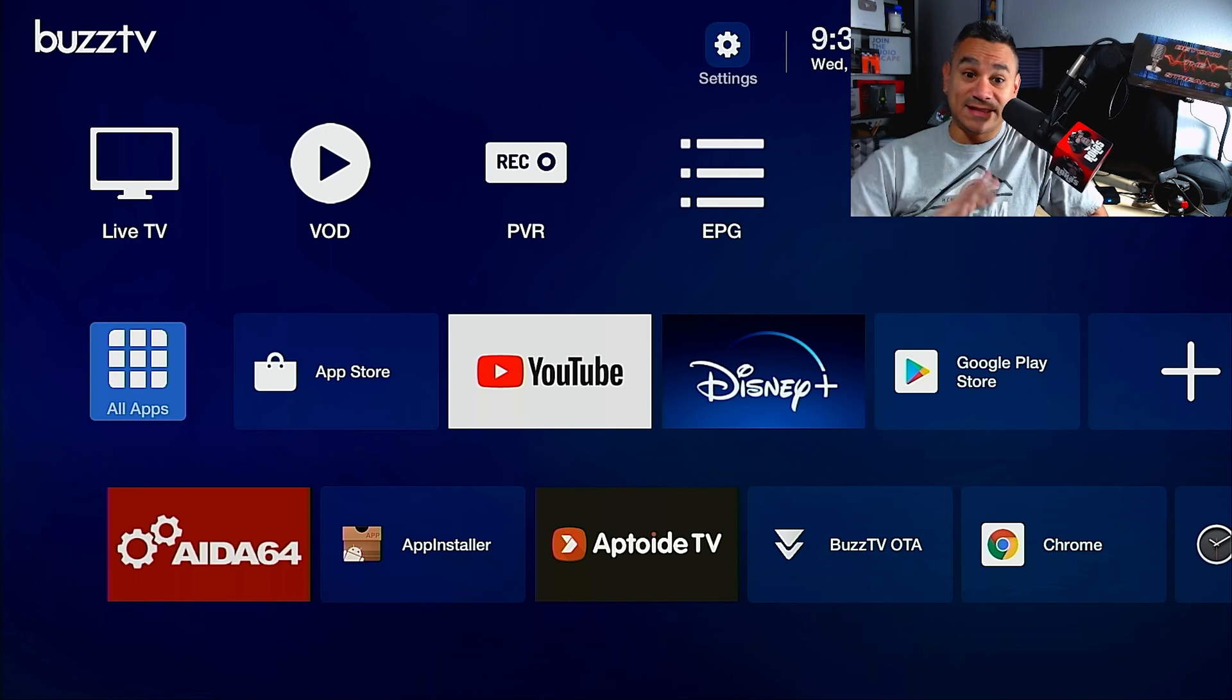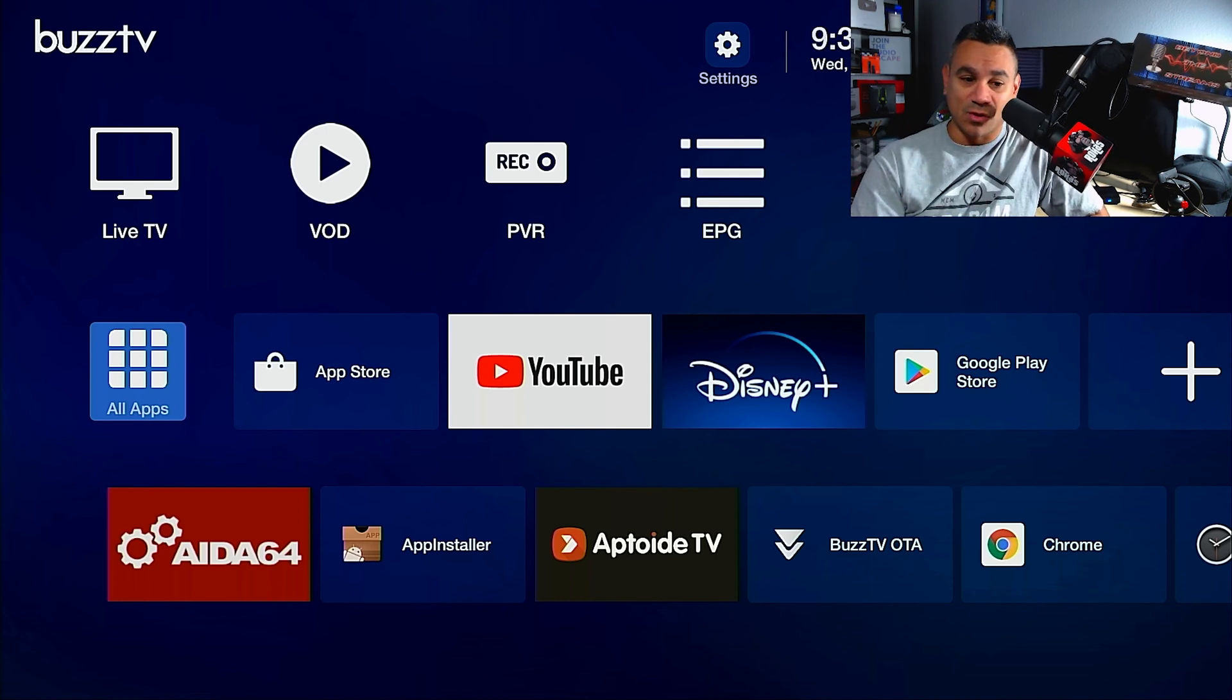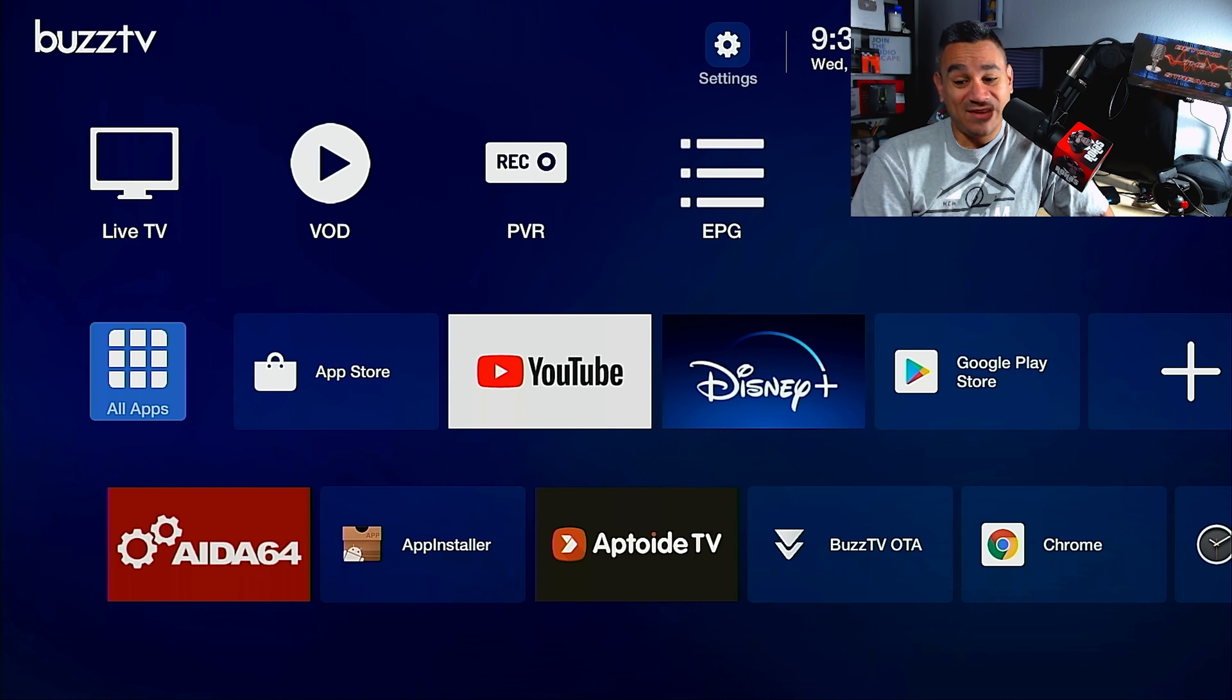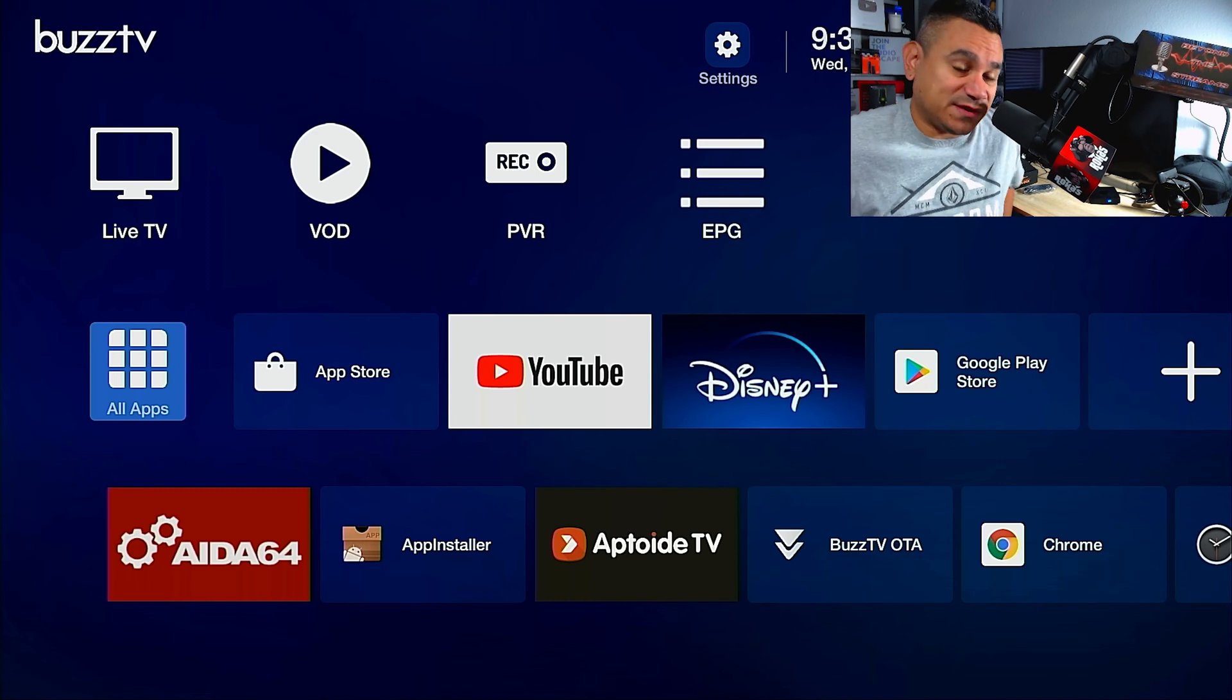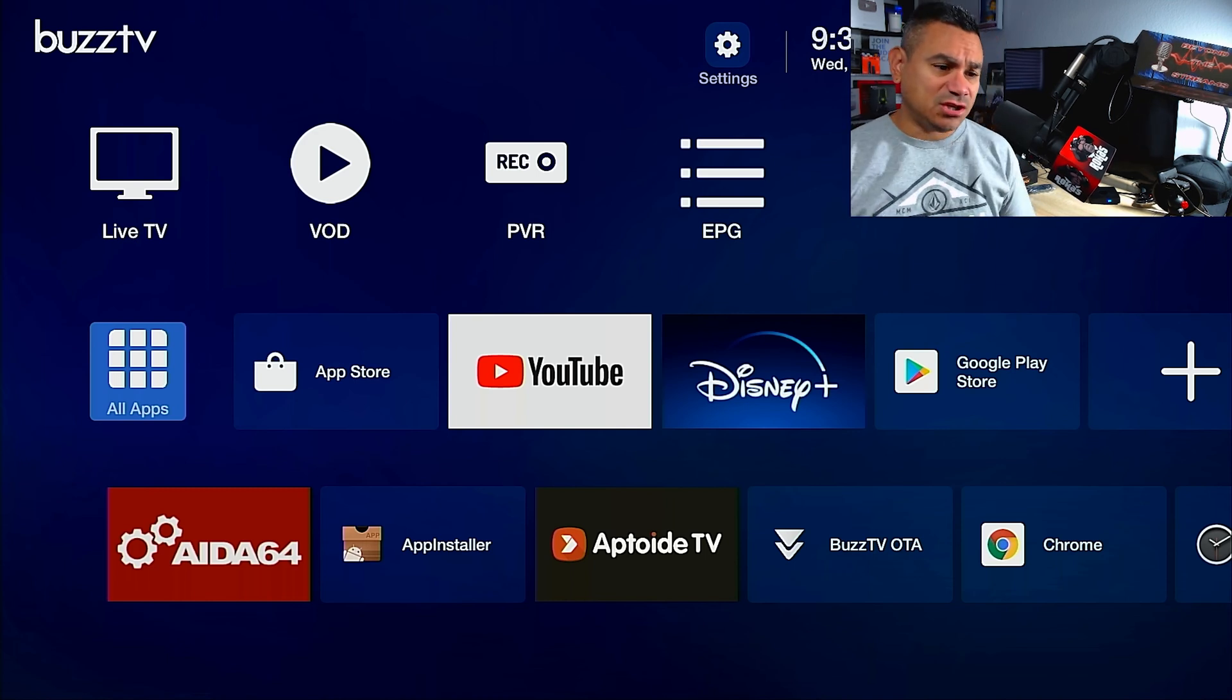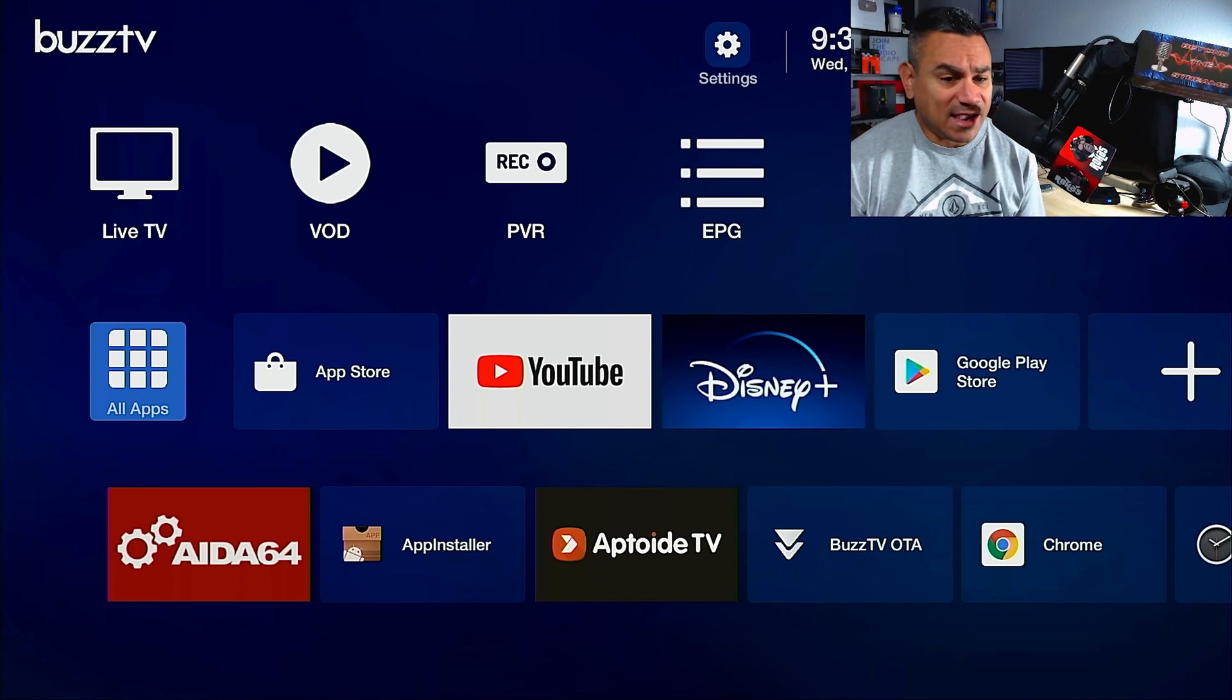Those two are the most important two places to check, especially Buzz TV OTA, because that'll be the entire box, that's not just Chrome. And then if you have any other issues, just hit up Buzz TV. They have an email support system and you can hit them up and ask them like hey, how do I fix this, and that should be it.